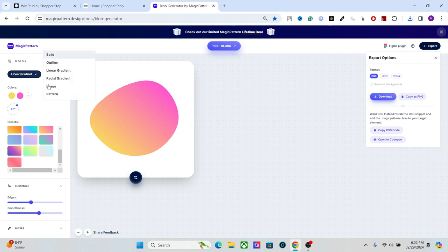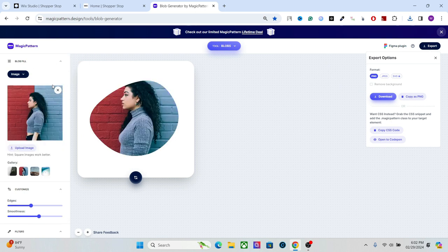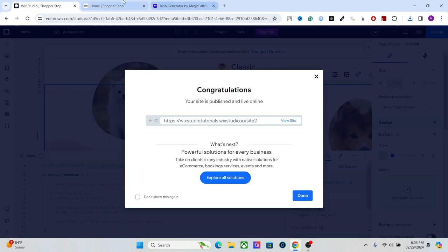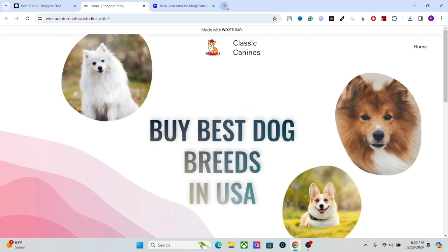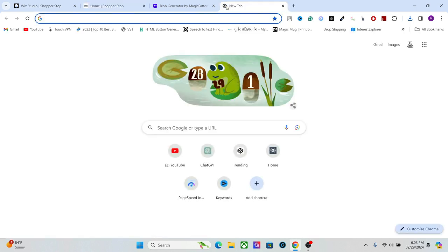Finally, let's take one blob with an image. When you create a blob with an image, make sure to export in PNG format, because Wix Studio does not support SVG with an embedded image. Now that we have our blobs, let's create the wave.